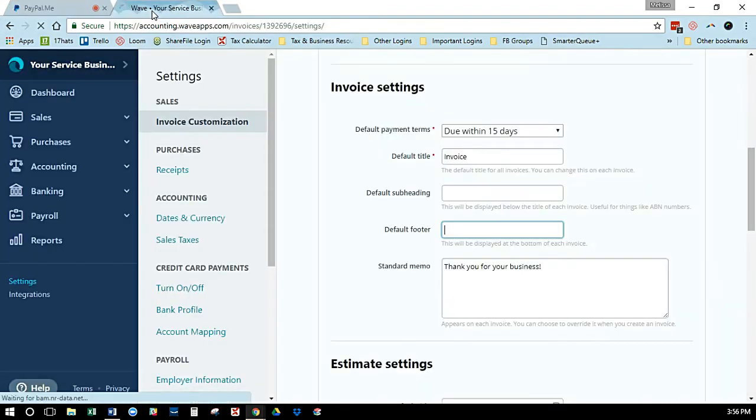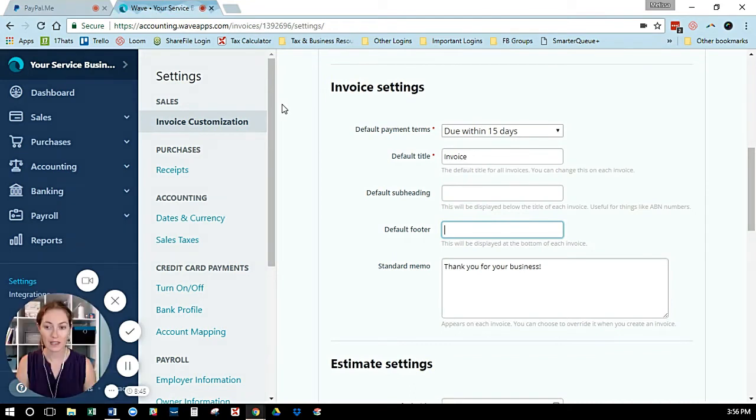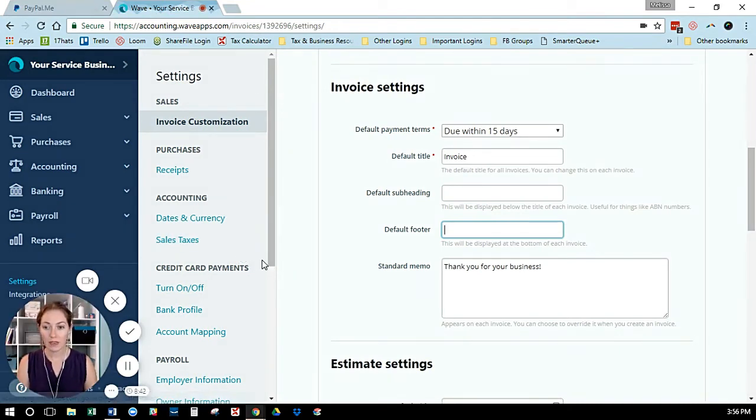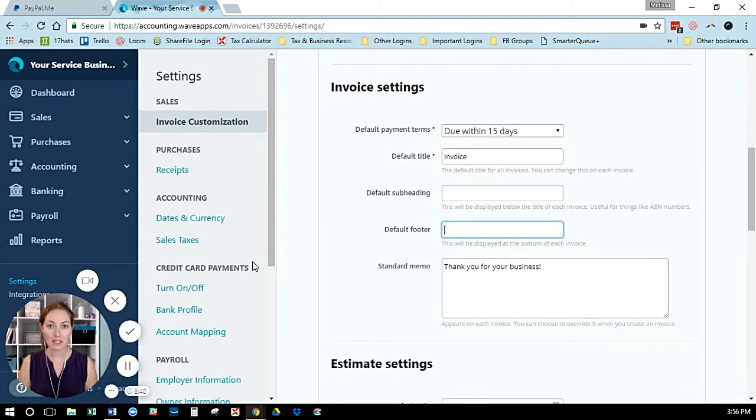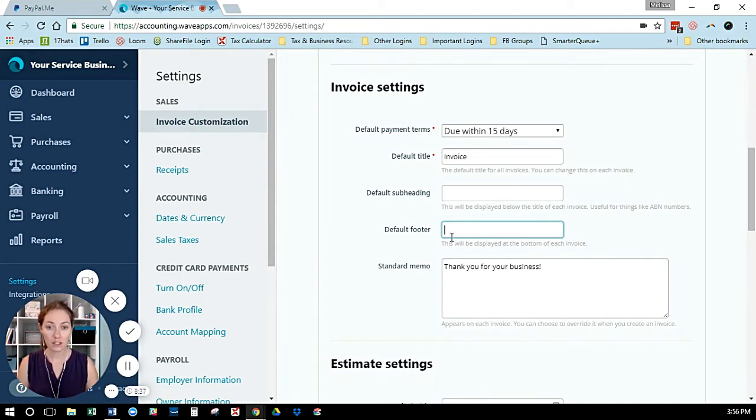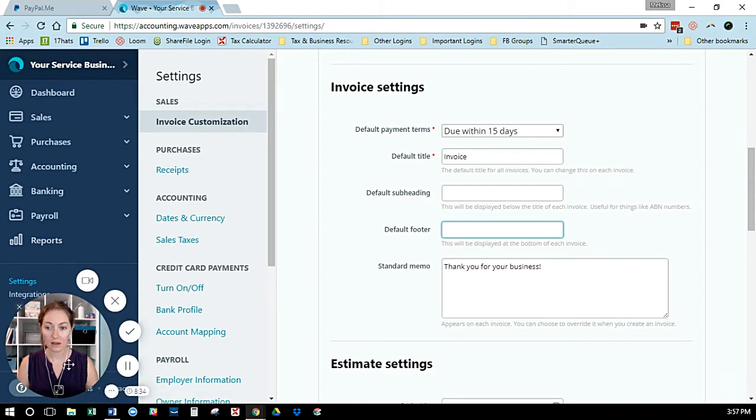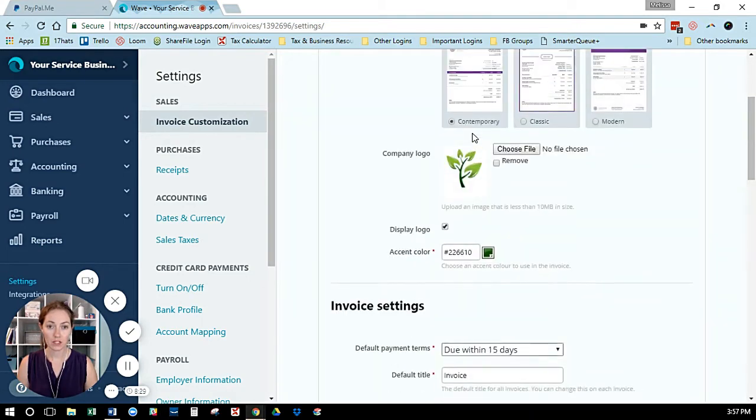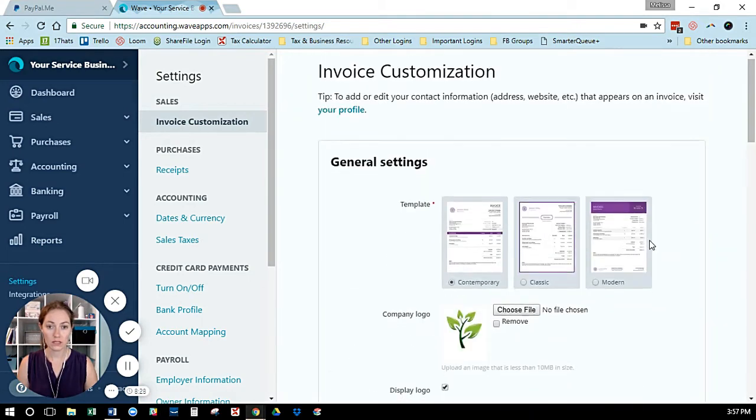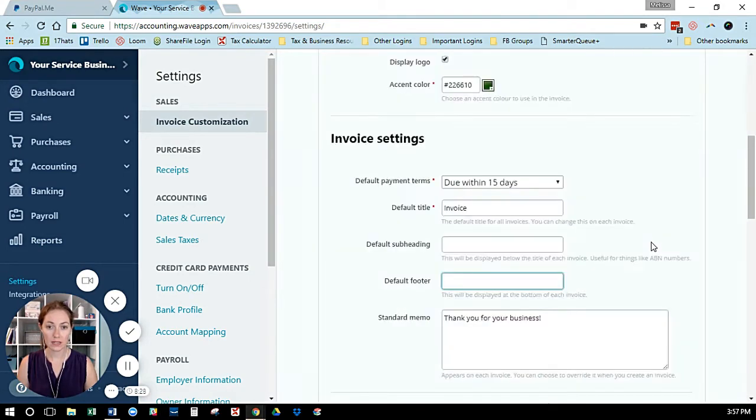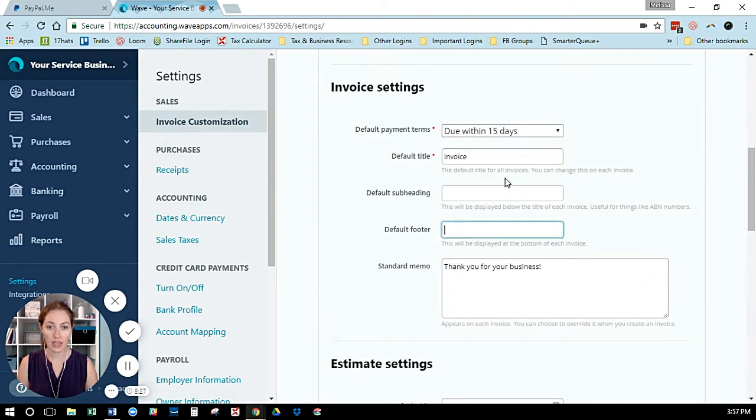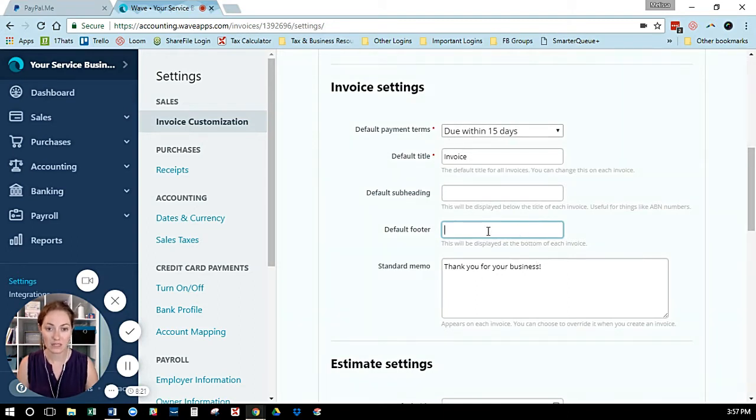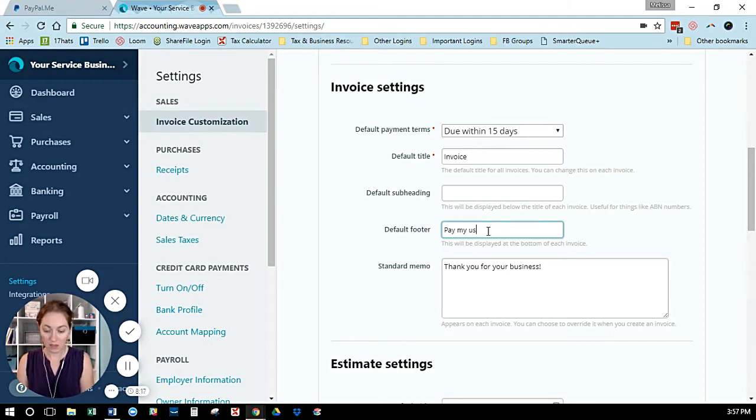When we're in Wave, if you want your PayPal link on every invoice you send, you can put it right here. I'm in Settings, then Invoice Customization. I scroll down past the general settings to the default invoice settings, so everything I put here will apply to every invoice I send. You can type 'Pay me using PayPal' with this link.